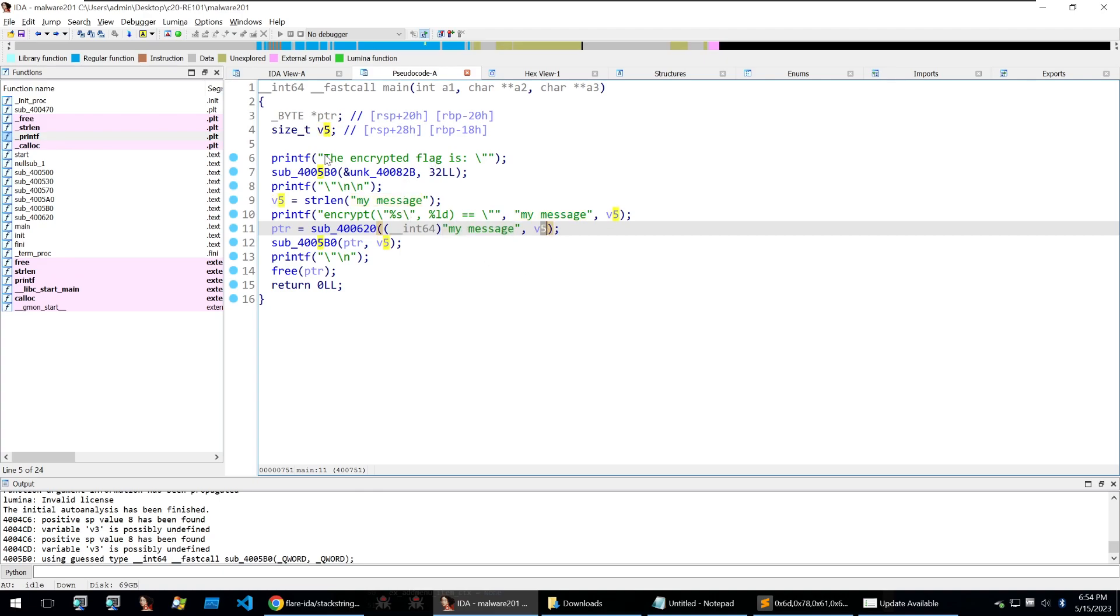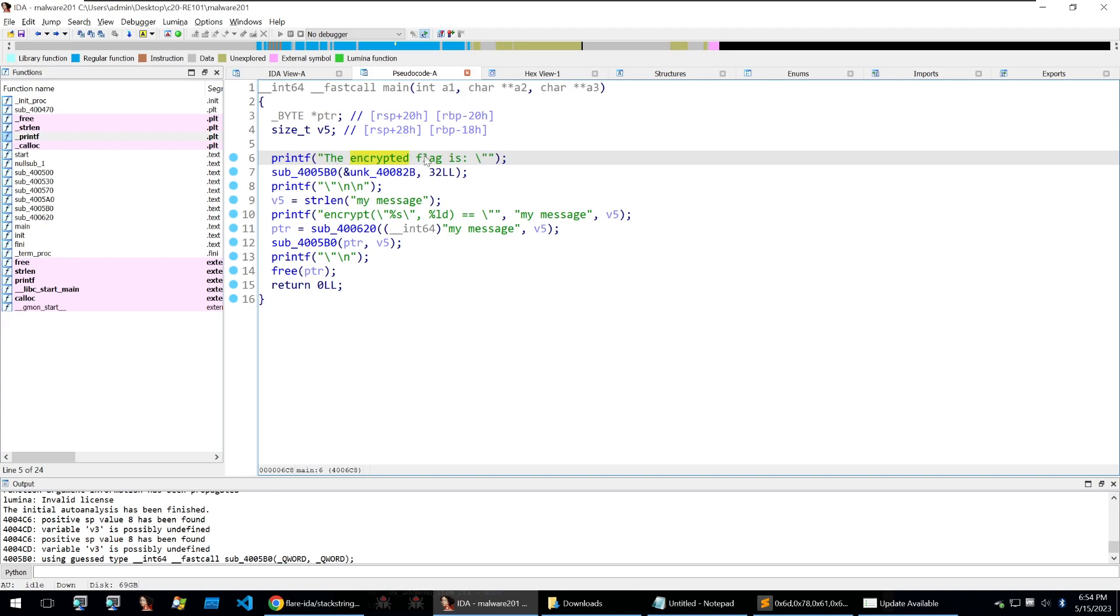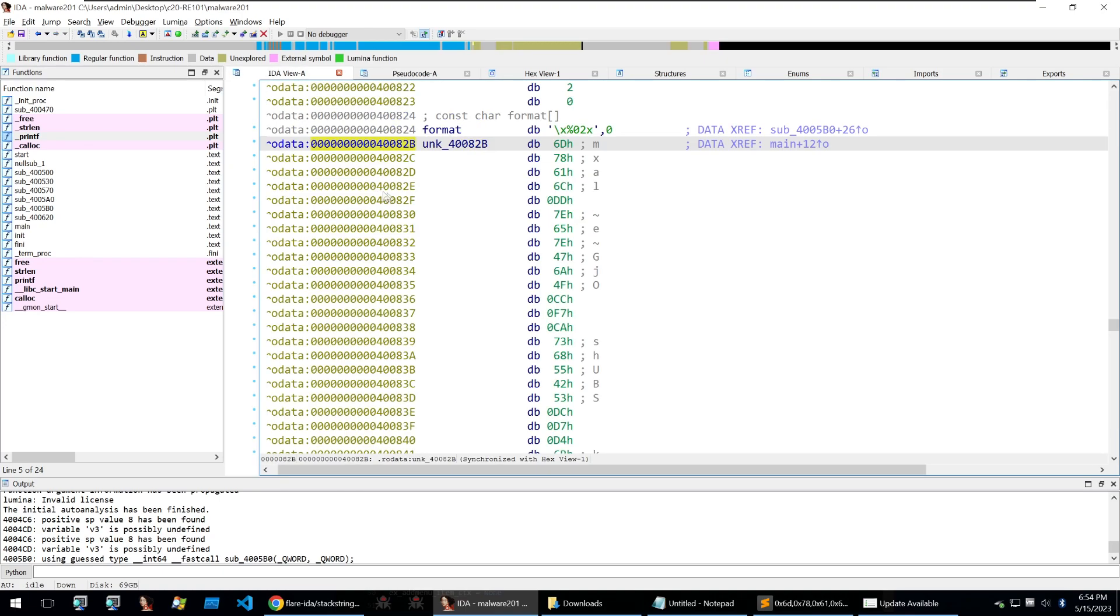So it will be the actual encrypted flag itself and then the length of the encrypted flag and we can see at the top of the main function we see the encrypted flag is and this is referencing these unknown bytes here and these unknown bytes are the encrypted flag.